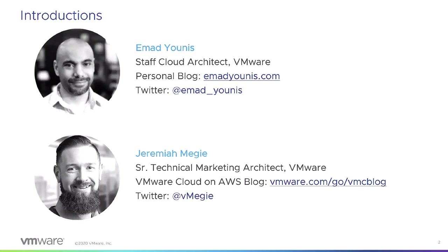My name is Jeremiah Magee, Senior Technical Marketing Architect. This is the VMware Cloud AWS blog and my Twitter handle at vmagee. I'm Ahmad Yunus, a staff cloud architect at VMware. I work in the hybrid cloud services BU covering HCX. You can reach out to me on Twitter at Ahmad underscore Yunus or find me on my blog.